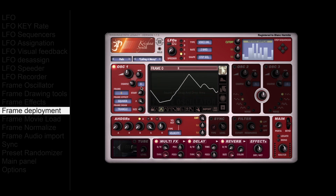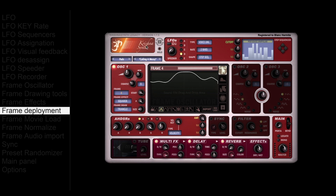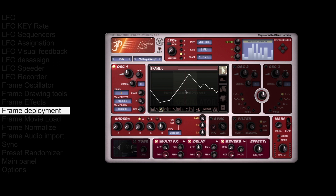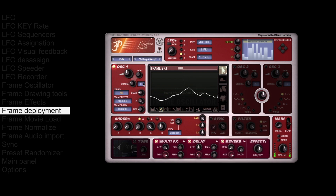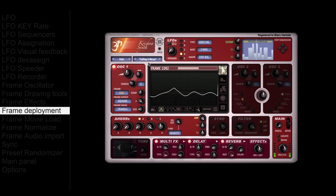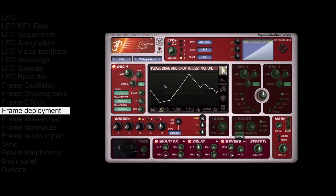In this example we have 4 frames in the frame oscillator — you can hear the interpolation if you move the frame number slowly. Krishna Synth can also deploy them to a larger number of frames. In the tool menu, select 'deploy frame to 2048 frames.' Now you have smooth interpolation. You can assign the frame number to an LFO to make progressions within the frame oscillator.